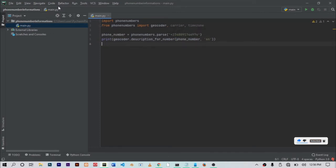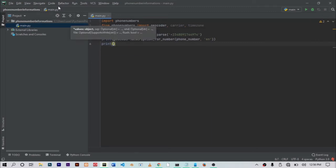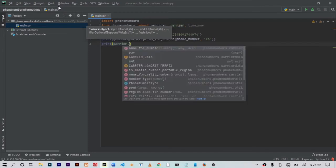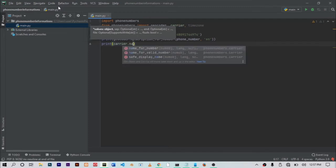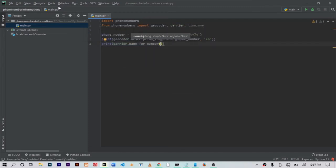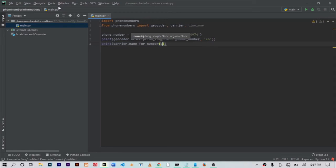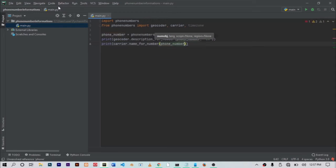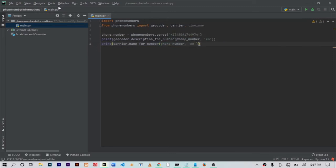The next code we want to write is a code that would print the service provider. In order to do that, just type out print then carrier dot name for numbers just like that. And it should also take the phone number variable that we created earlier, phone underscore number.